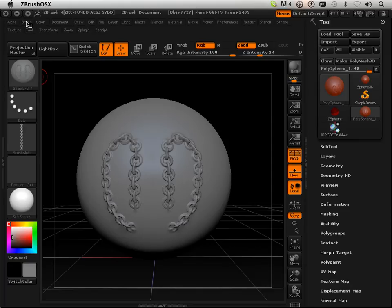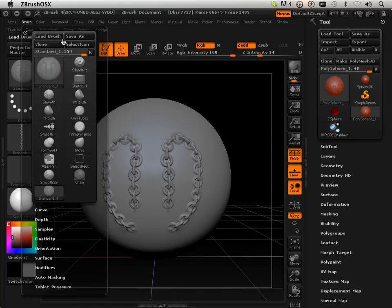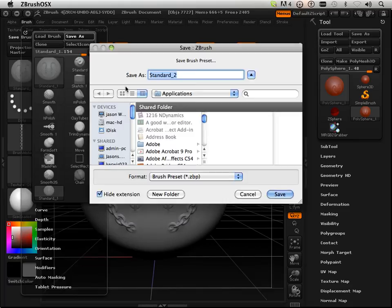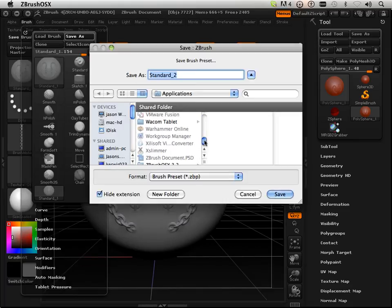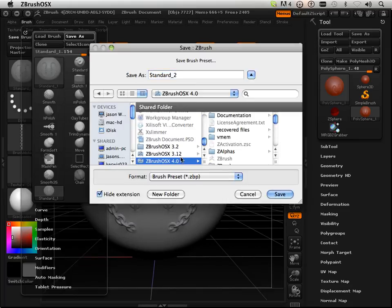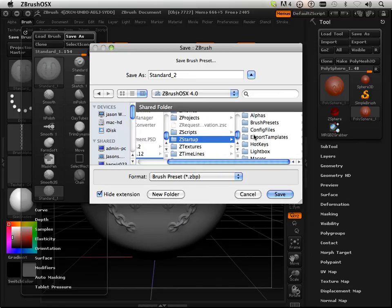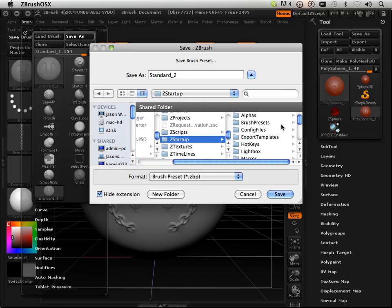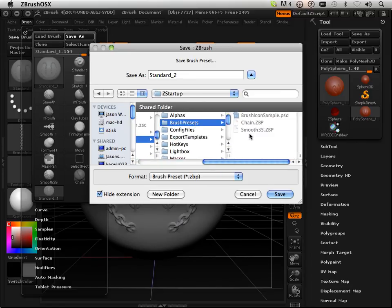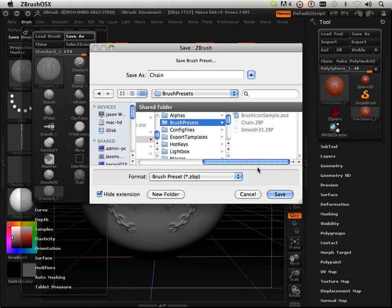Then, I'm going to take the brush and save it as. And I'm going to save it underneath the folder, ZBrush 4, ZStartup, Brush Presets, and this time I'm going to call it Chain.